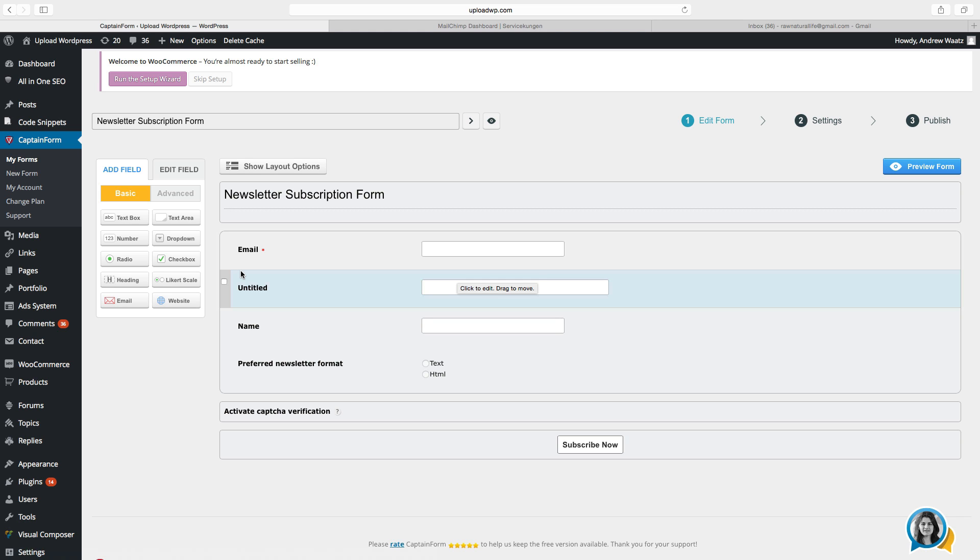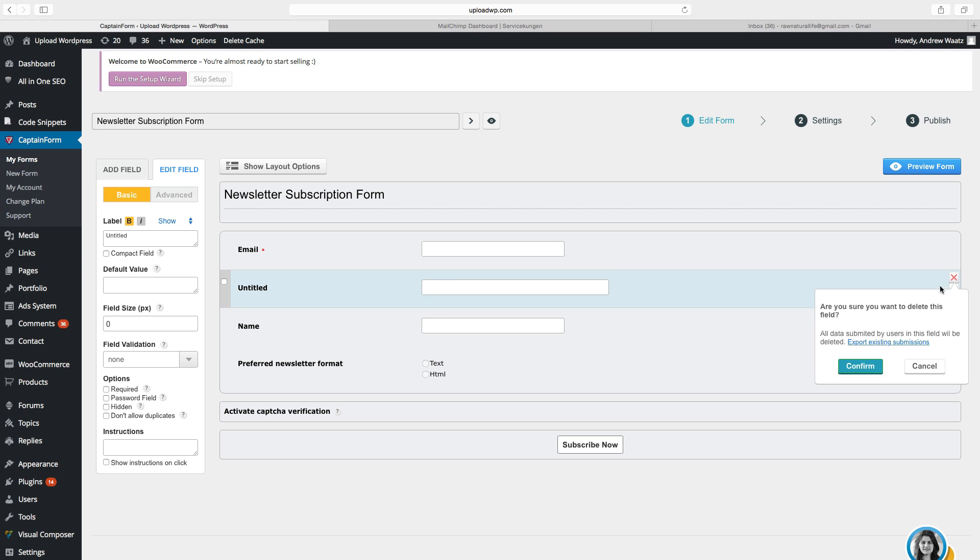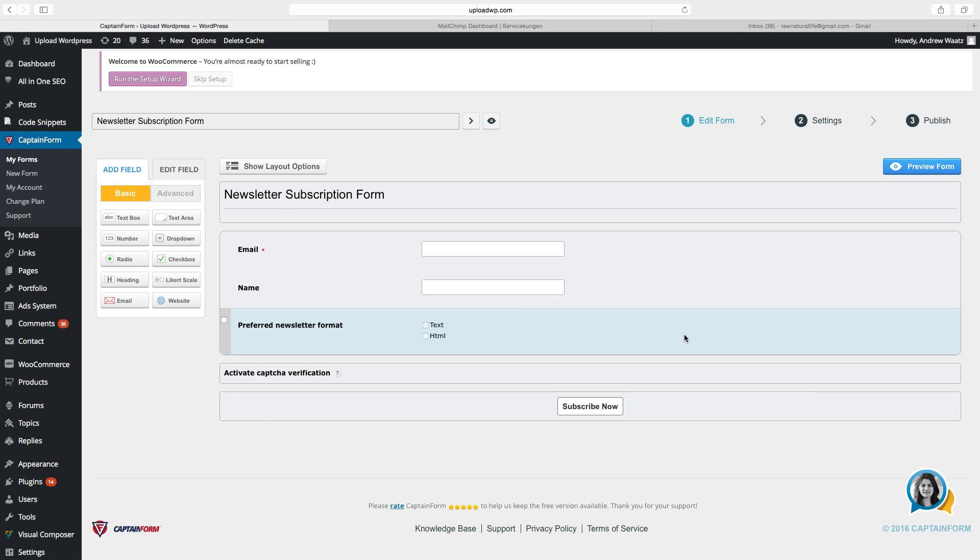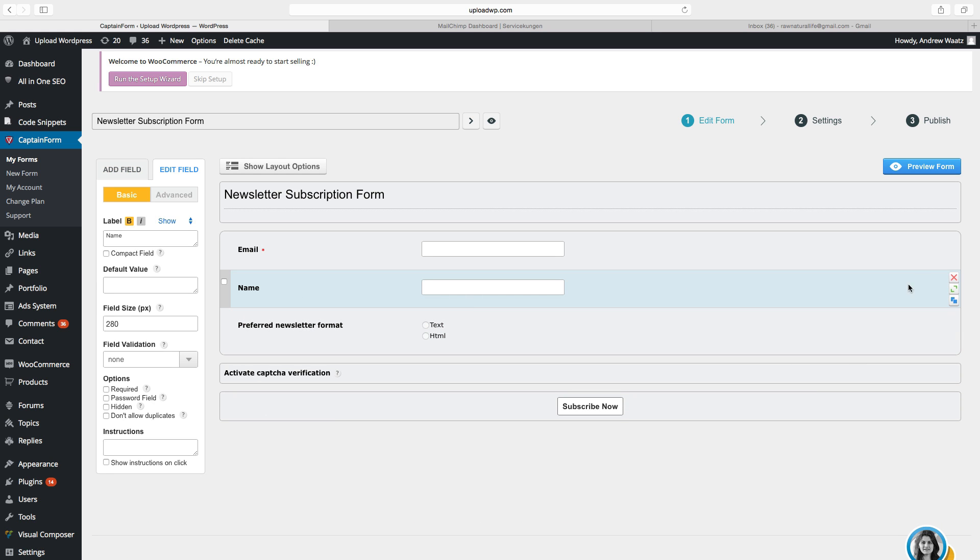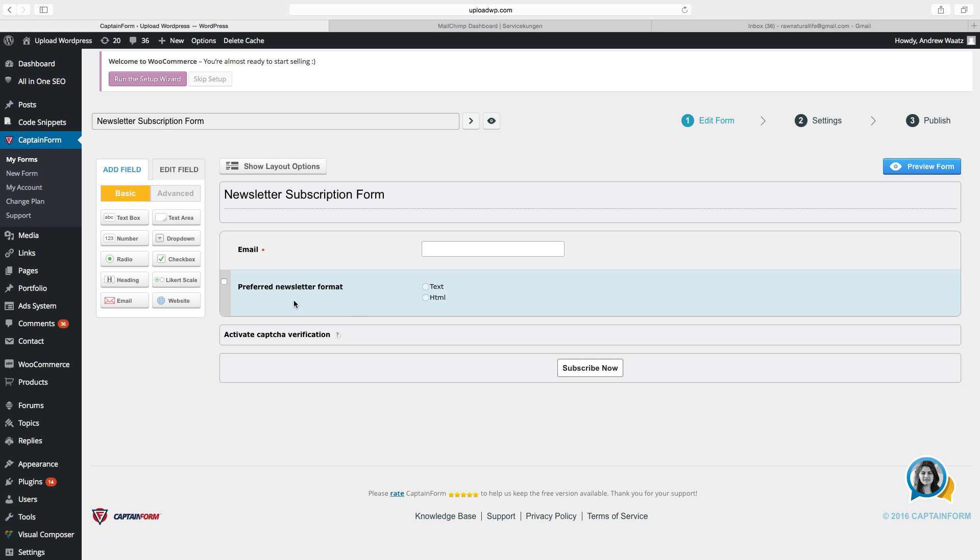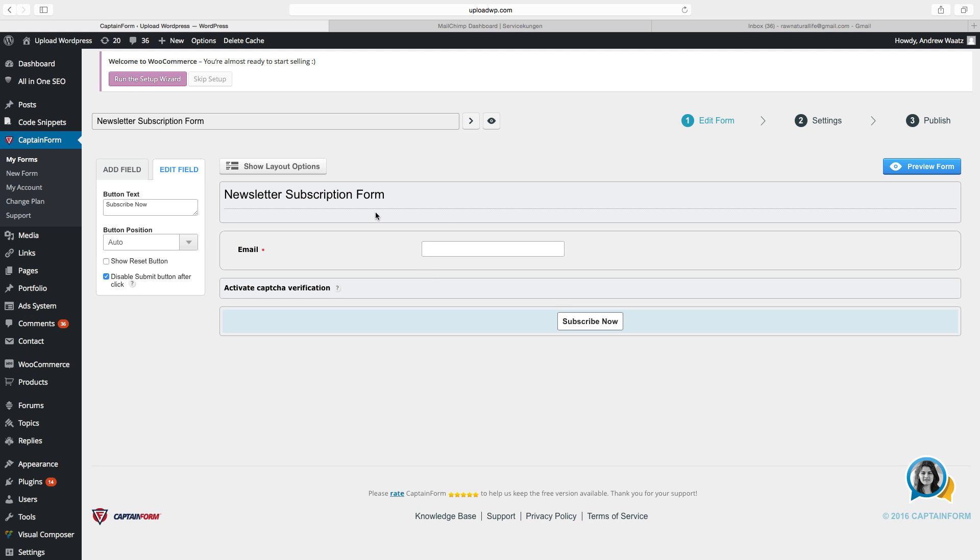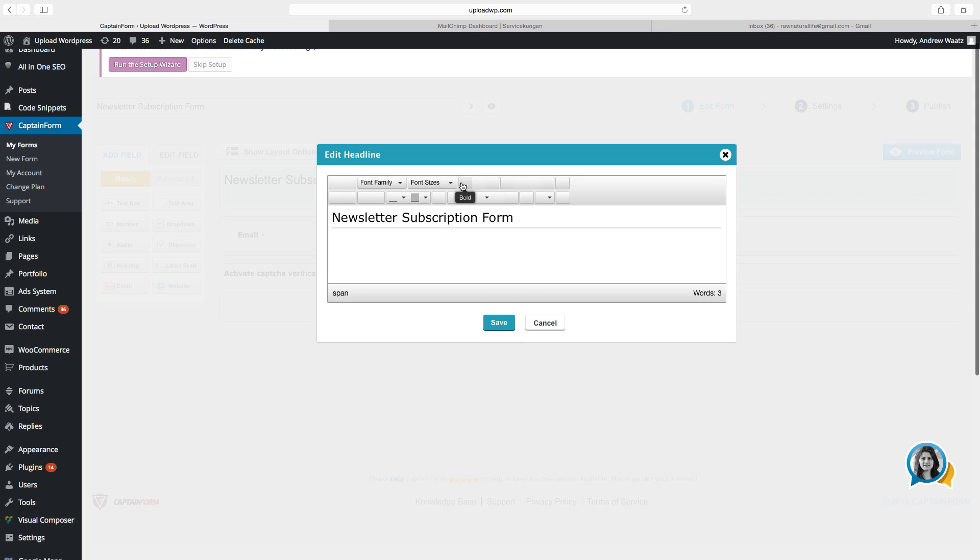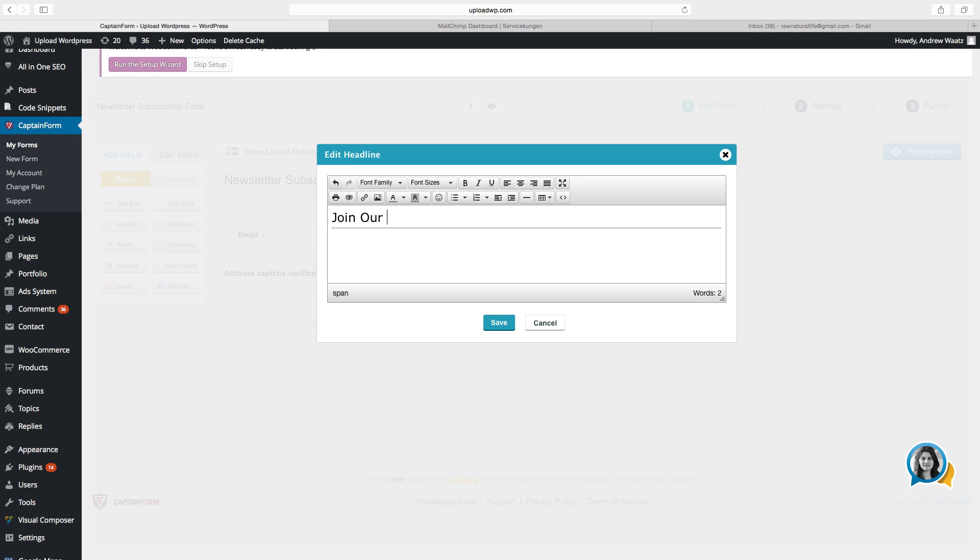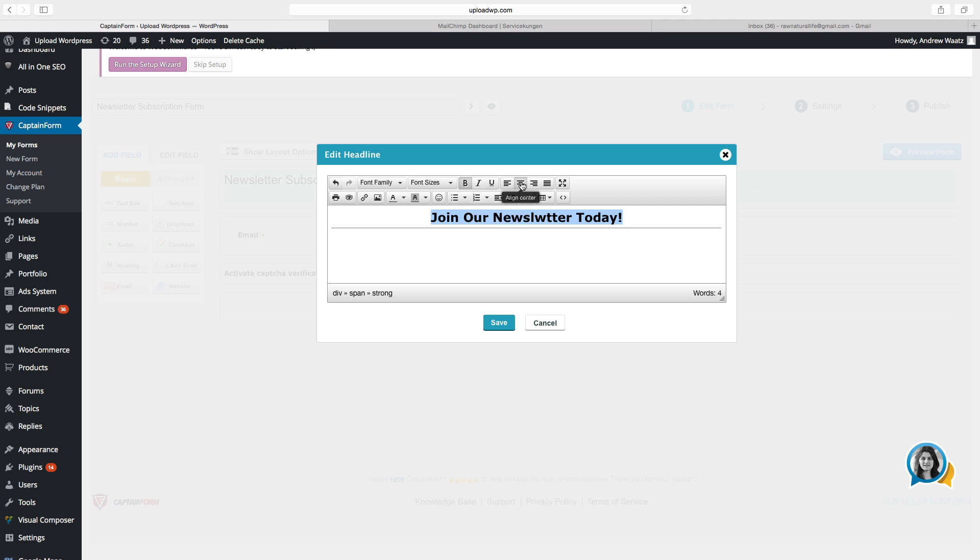But because this is a newsletter form, I want it simple. So I will only have, you can delete this by clicking on the X and choose confirm. So I will only have this email field. I will take away all of these. So I will only have this email, captcha and subscribe now. Then we can change the title. Join our newsletter today, like that. And we can edit it, you can make it bold and we can have it in the middle. Click on save.